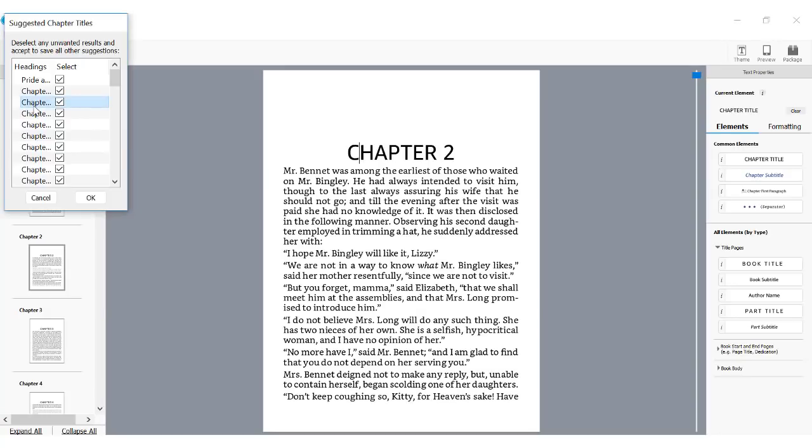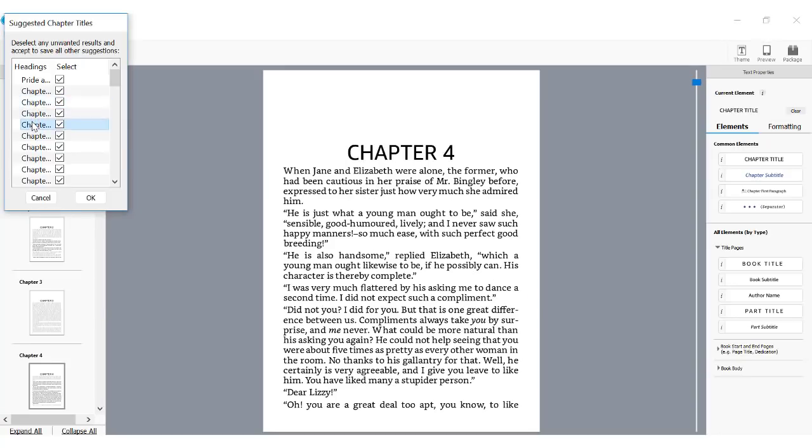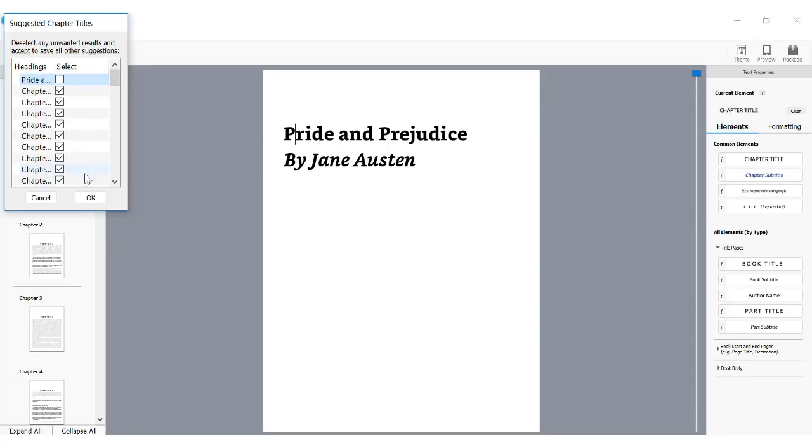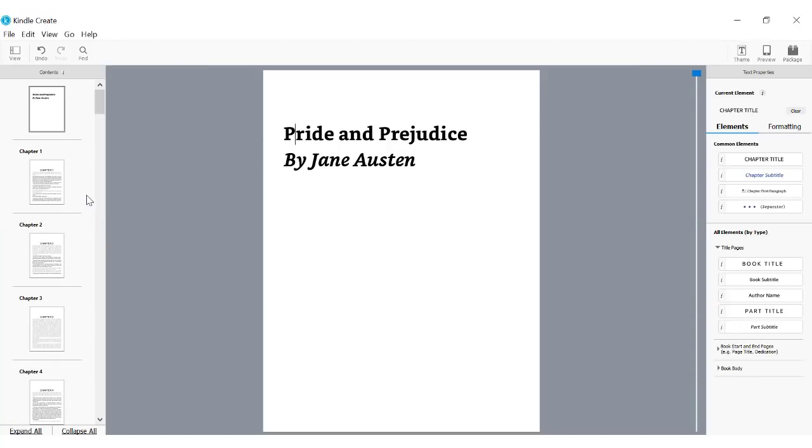To see a chapter page, click anything in the list. If it's correct, do nothing. Leave the entry checked. If it's not really a chapter title, unselect it and Kindle Create will return the formatting to the original look.